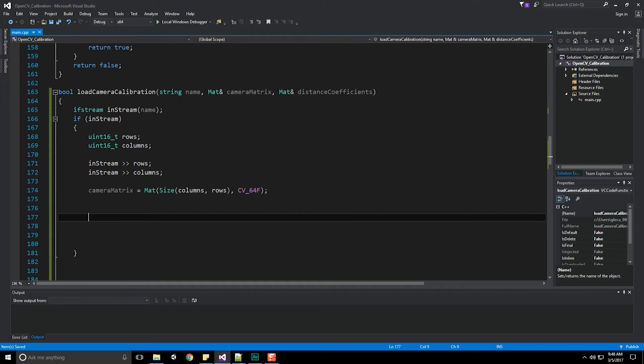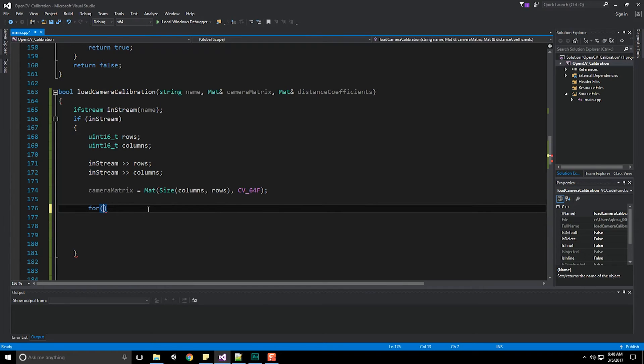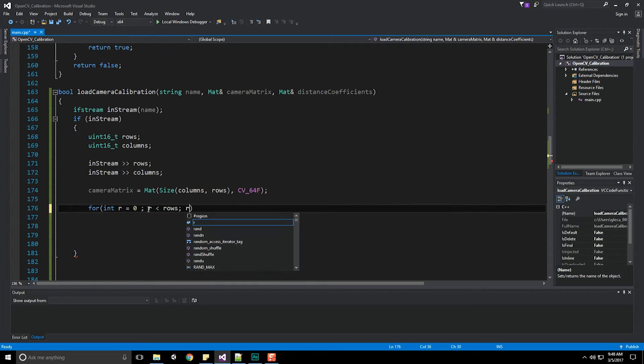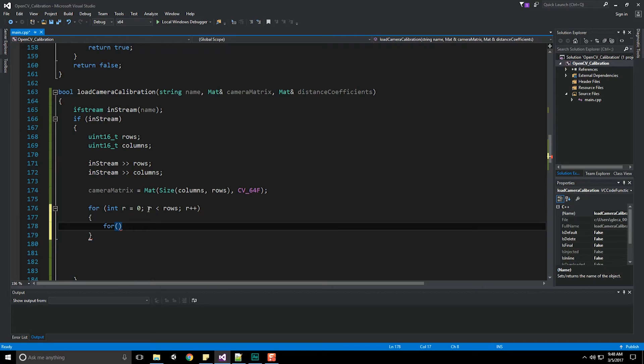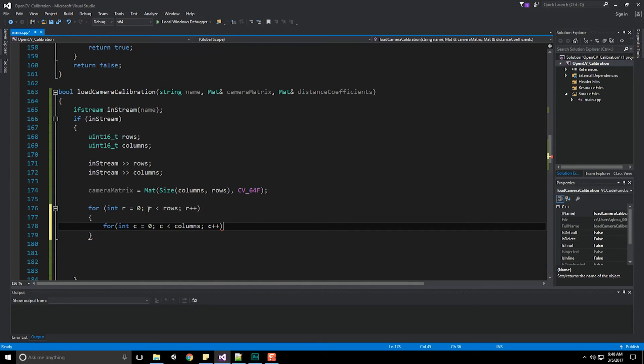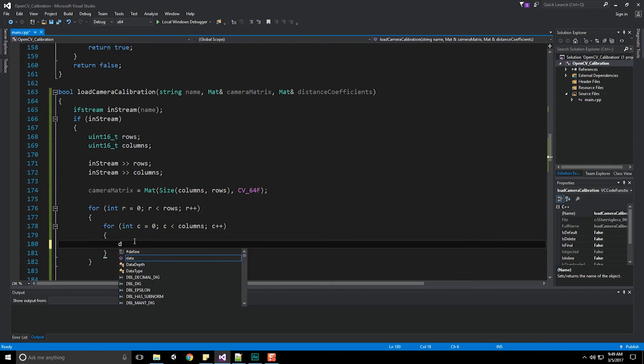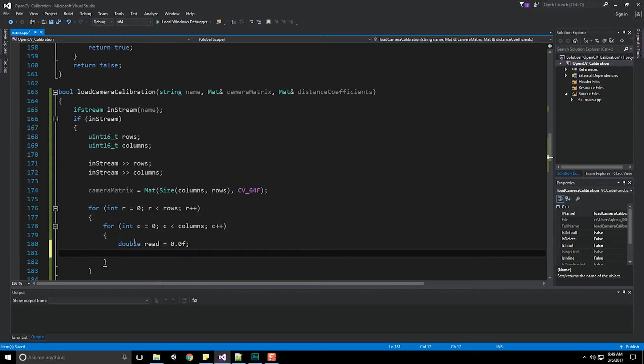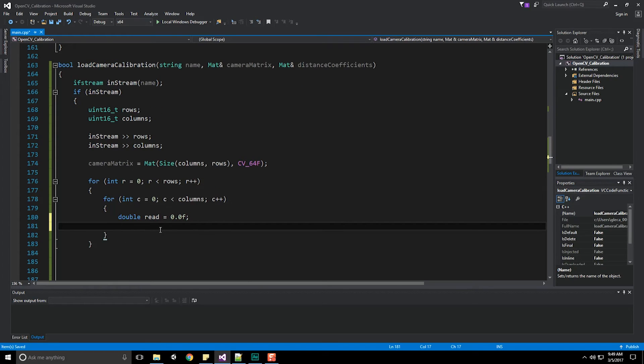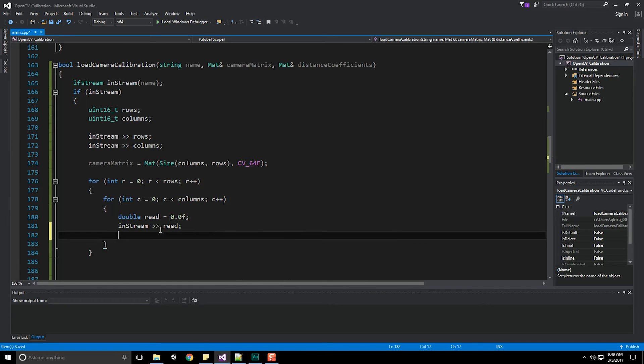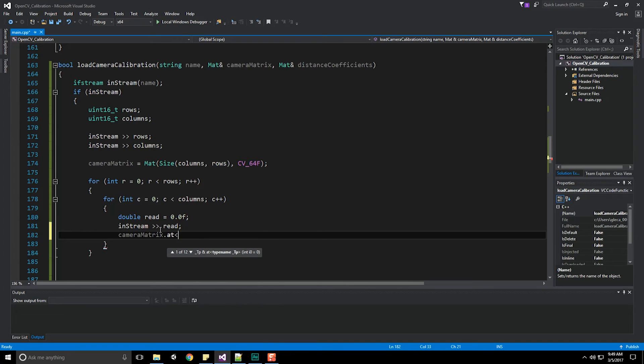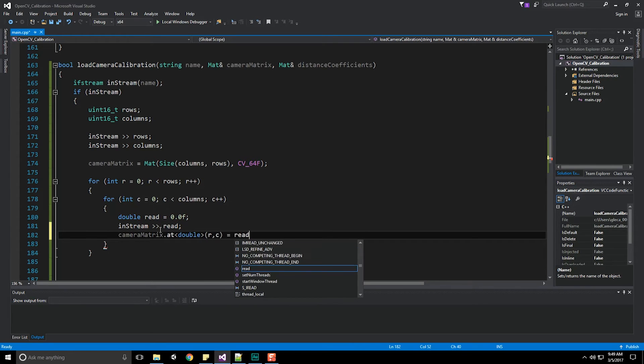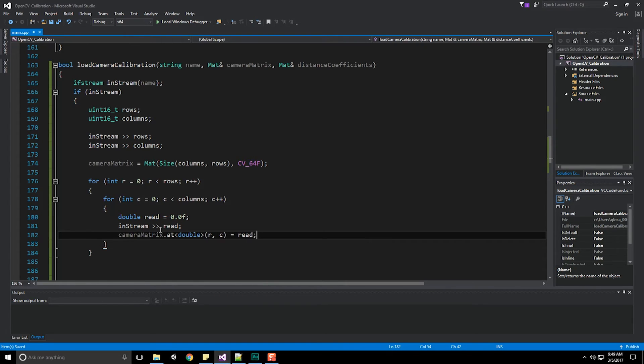Now we're going to do two for loops. The first for loop is going to iterate over and grab all our camera matrix values. The second will grab all our distance coefficients. Let's do for int r equals zero, r less than the number of rows, r++. Within that, another for loop for int c equals zero, c less than the number of columns, c++. We'll declare a dummy variable, just zero. We're going to take our instream and push that information into our double object, then take our camera matrix and push that information in. Camera matrix dot at double at our row and column, equals whatever value we read in.